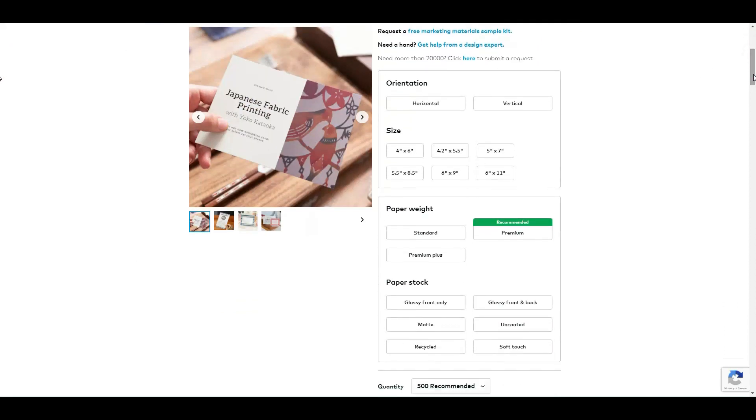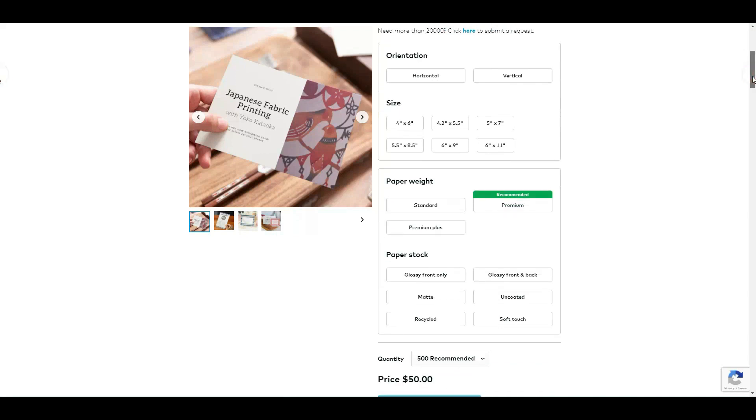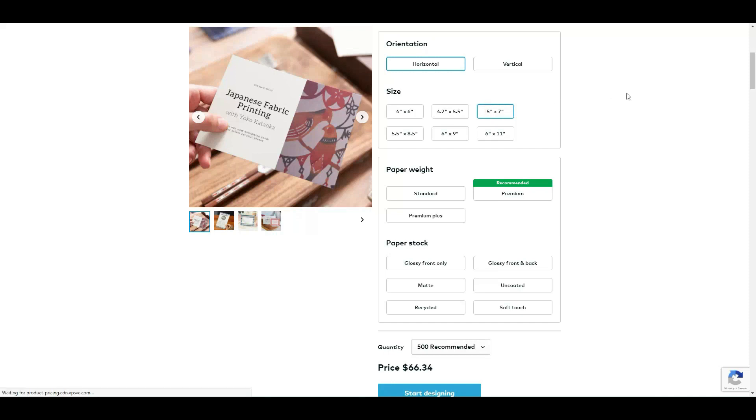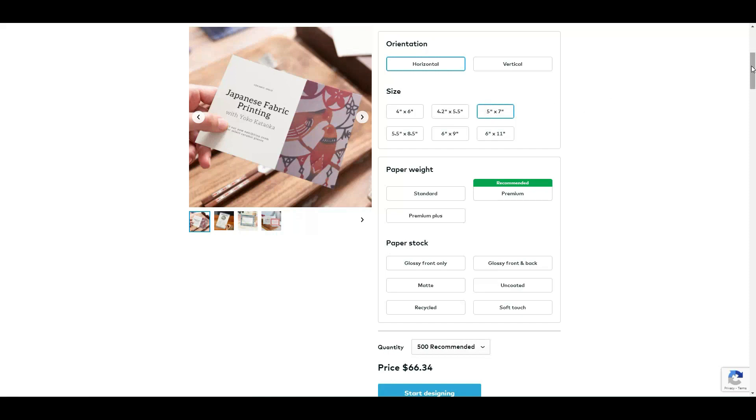So I think postcards look nice horizontal, and five by seven I think is a good size of a postcard. Let's pick the standard paper weight option and paper stock.